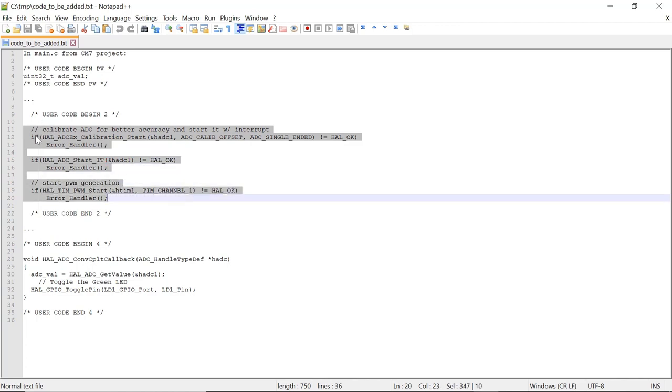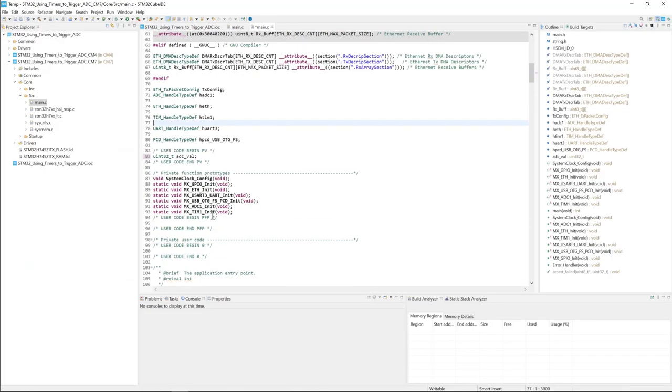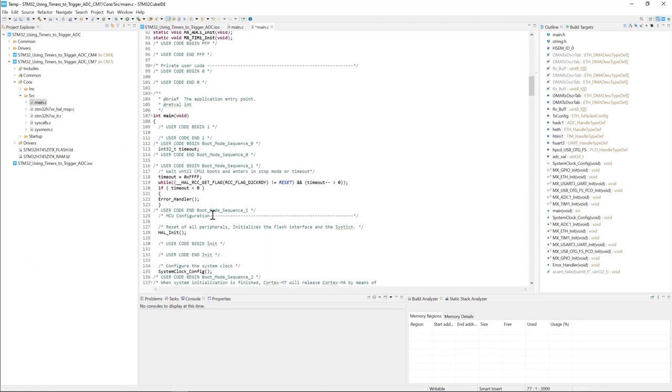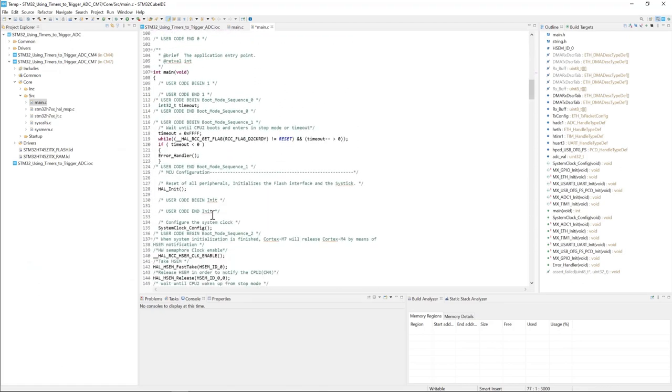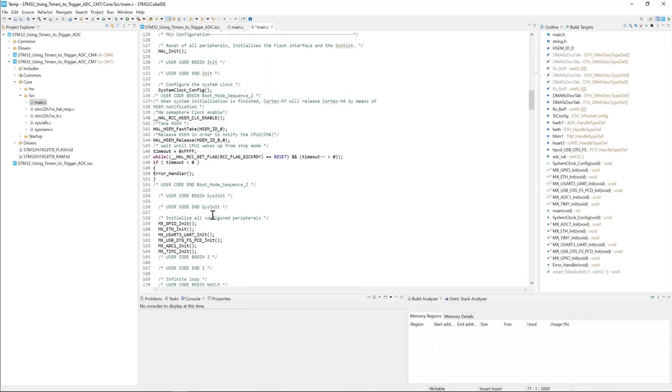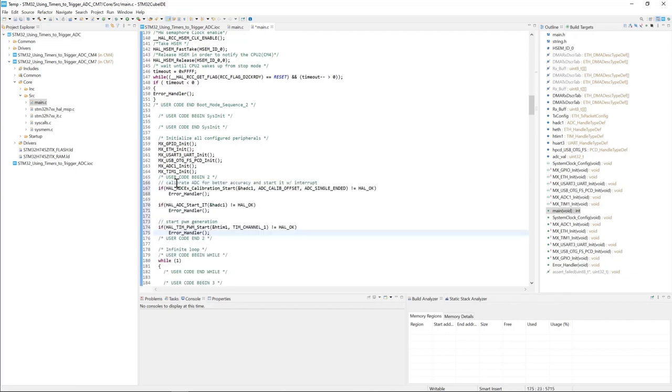Then add this user code that we'll be adding into the user code 2 section. This is where we're going to calibrate the ADC and start the ADC conversions. We also start the timer. We're going to add the rest of the code in user code section 2, which is right here. Right after the configuration of the ADC and the timers, we'll be adding this to calibrate, start the ADC, and also start the timer.